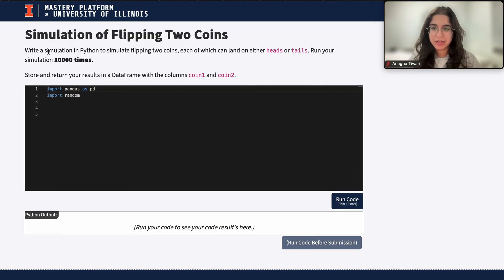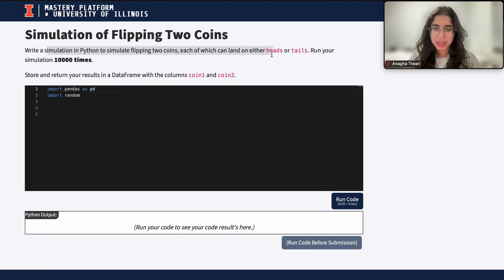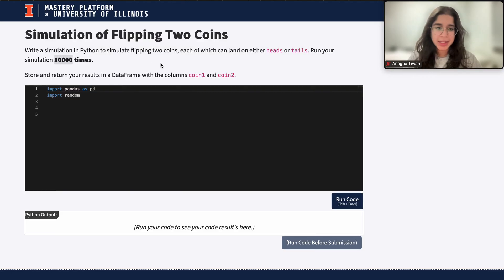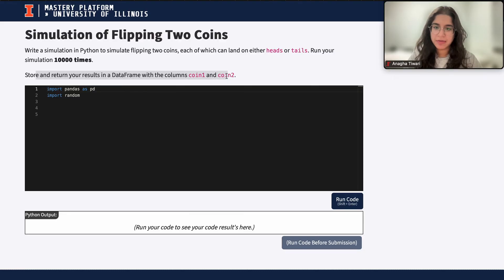The task is to write a simulation in Python to simulate flipping two coins, each of which can land on either heads or tails. We'll run the simulation 10,000 times and then store and return the results in a DataFrame with the columns coin1 and coin2.